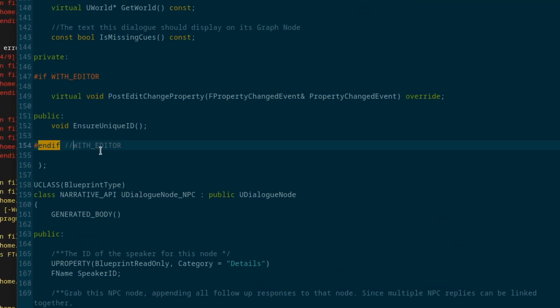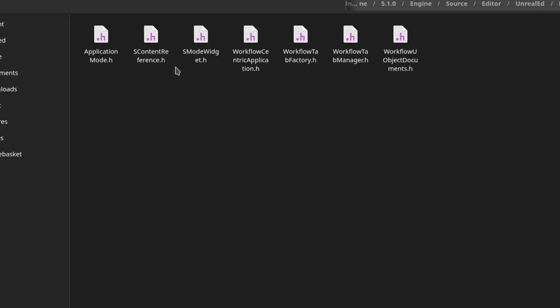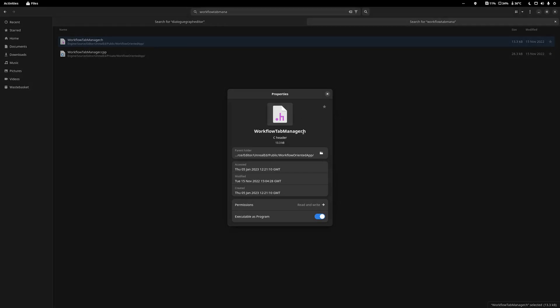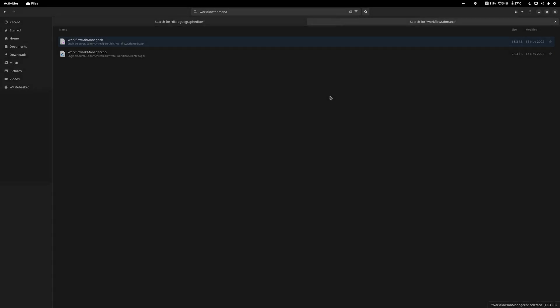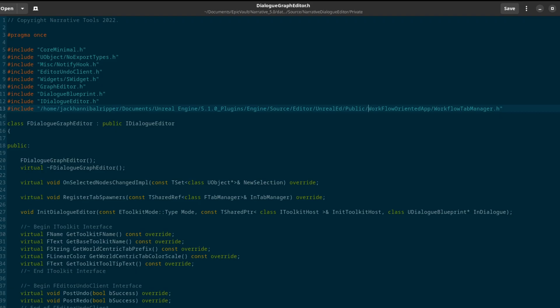The second error, honestly, I can't explain. I don't have enough C++ knowledge to explain it. All I know is it's saying it can't find a file that exists within the engine. So instead, I put the full location to the file and it seems to work.